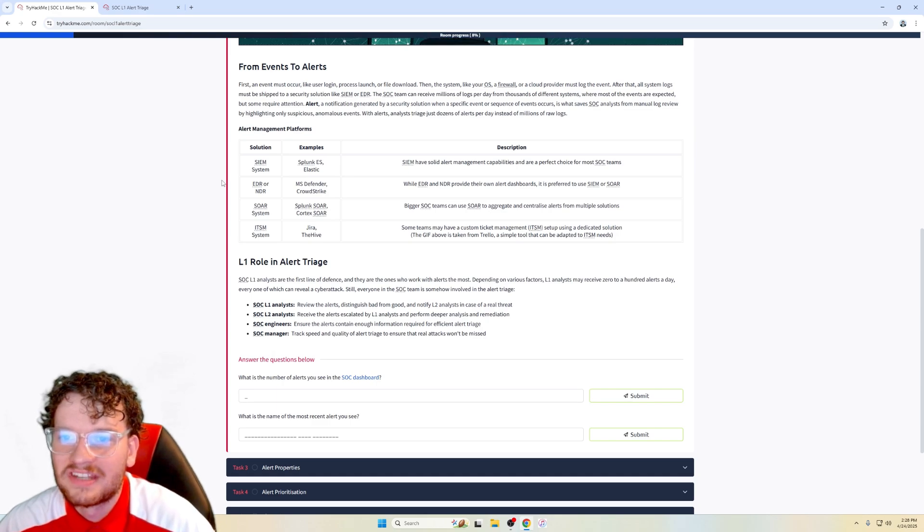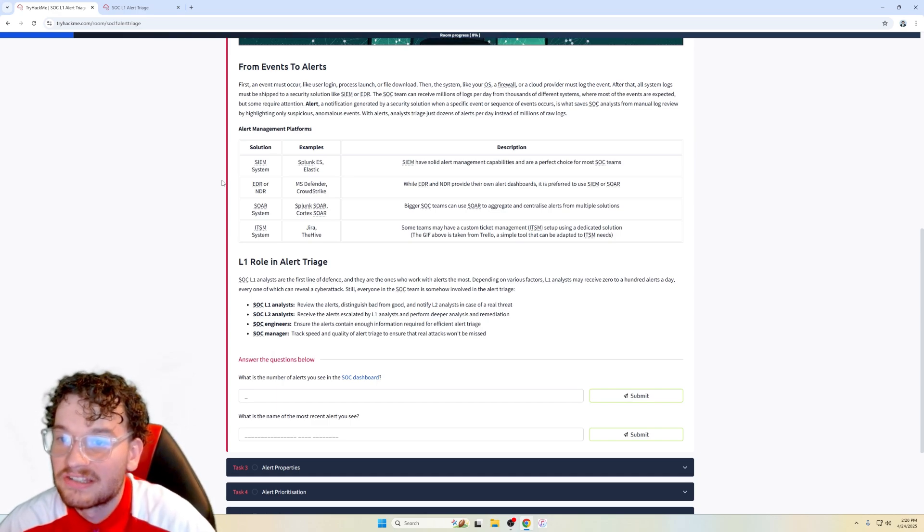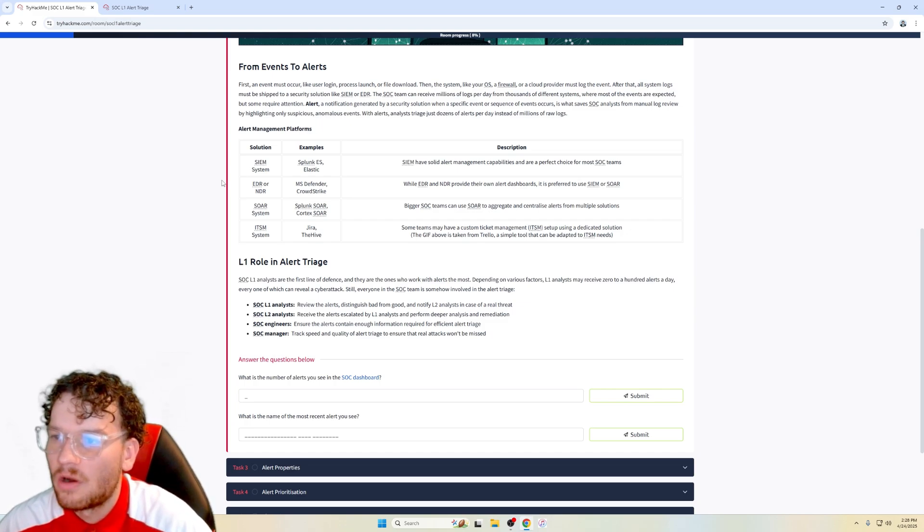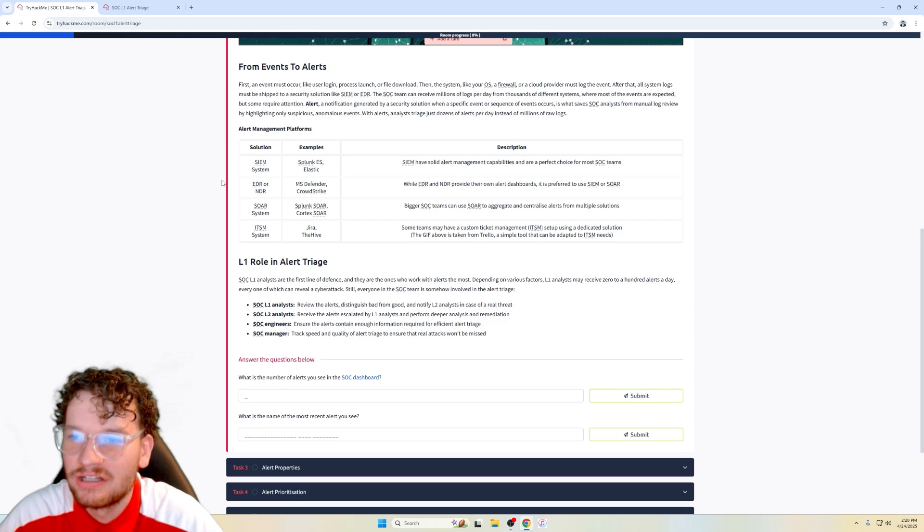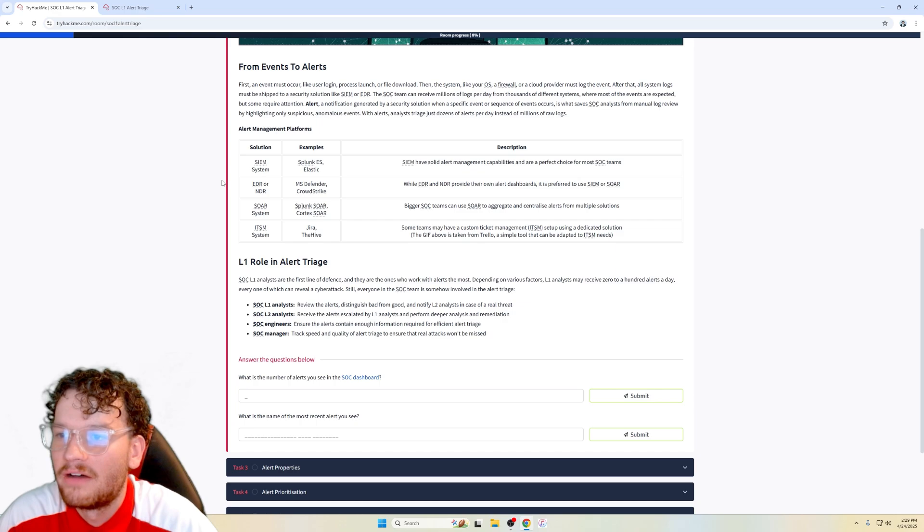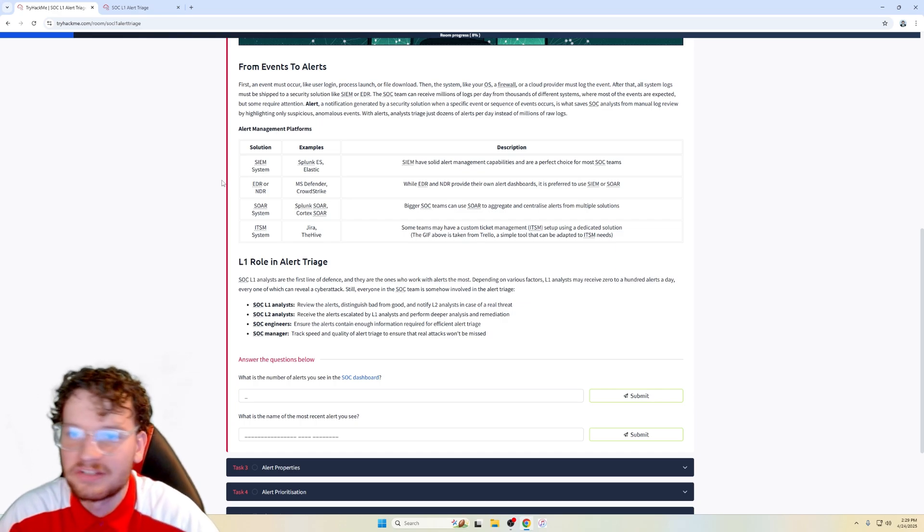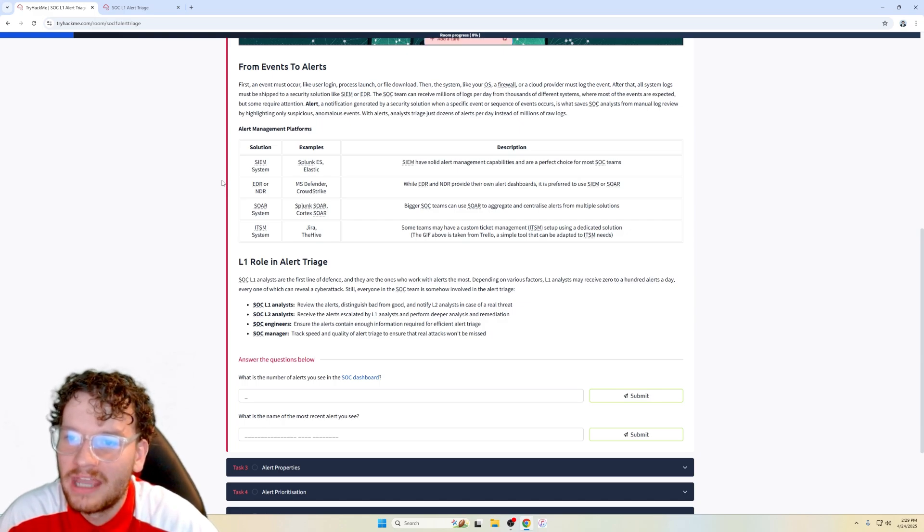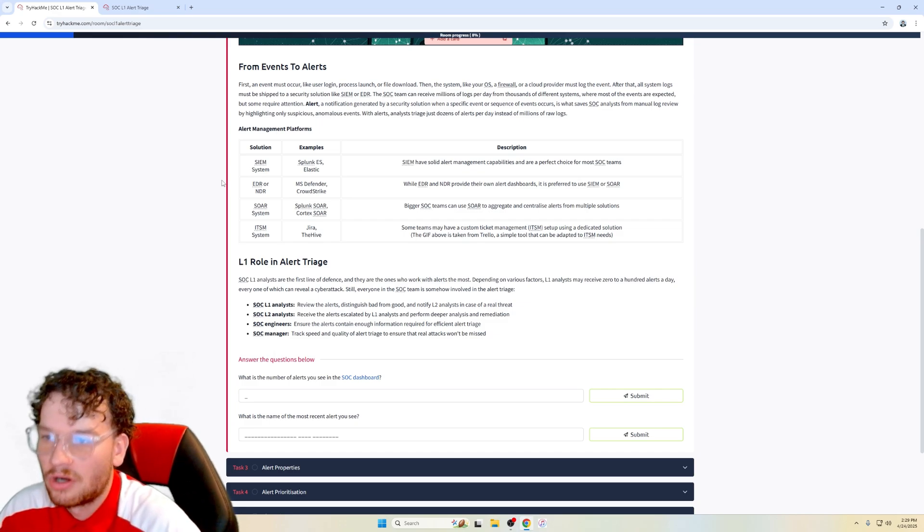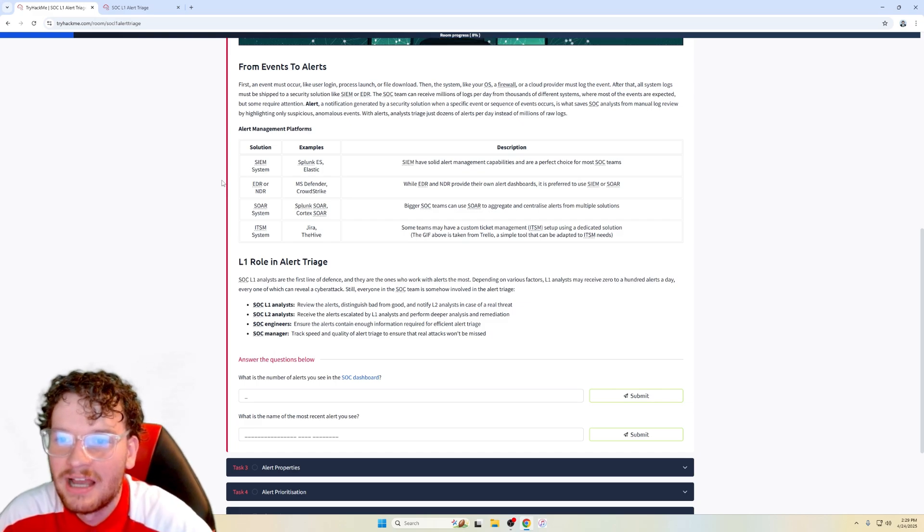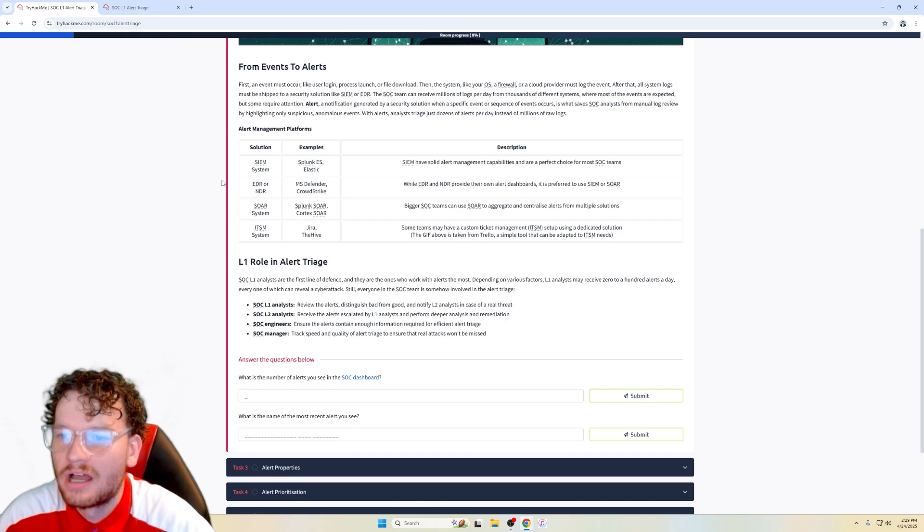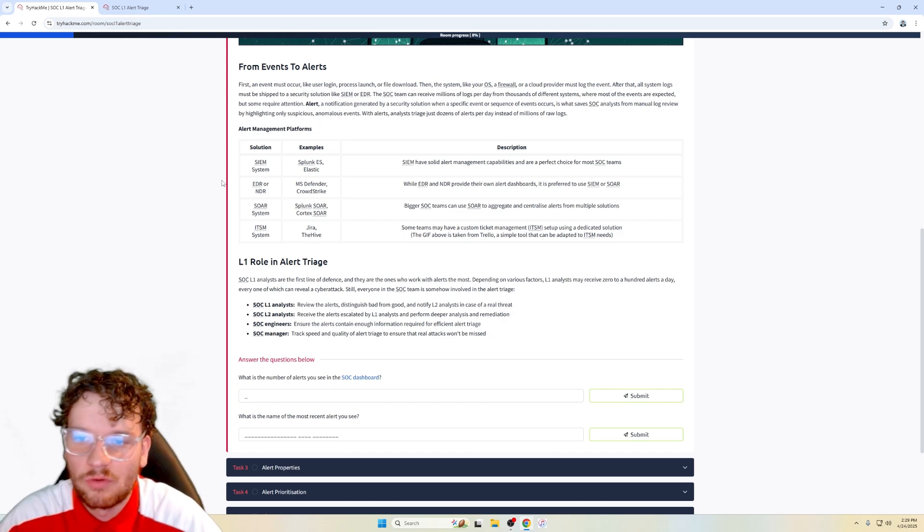From events to alerts. First, an event must occur like user login, process launch, or file download. Then the system like your OS, a firewall, or a cloud provider must log the event. After that, all system logs must be shipped to a security solution like a SIEM or an endpoint detection response. The SOC team can receive millions of logs per day from thousands of different systems where most of the events are expected, but some require attention. An alert is a notification generated by a security solution when a specific event or sequence of events occurs. This is what saves SOC analysts from manual log review by highlighting only suspicious anomalous events with alerts. Analysts triage just dozens of alerts per day instead of millions of raw logs.